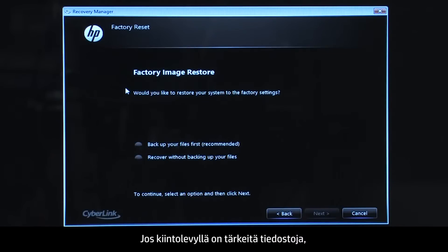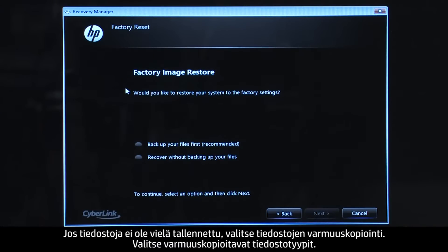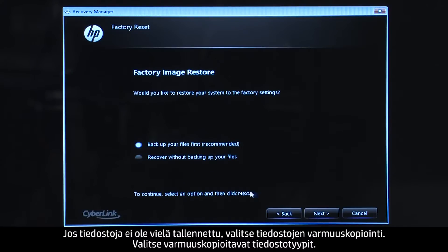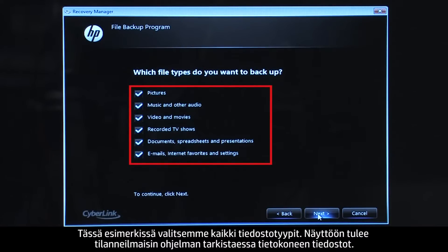If you have any important files that remain on the hard drive, you must back them up at this point or they will be permanently destroyed by the recovery process. If you have not yet saved your files, select Backup your files first. Select the types of files you want to backup. For this example we will select all the file types.